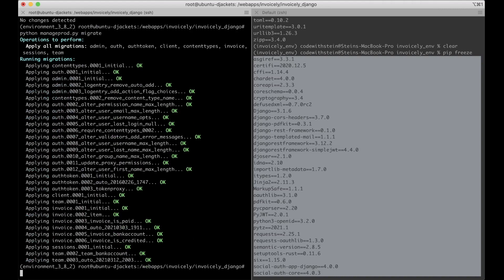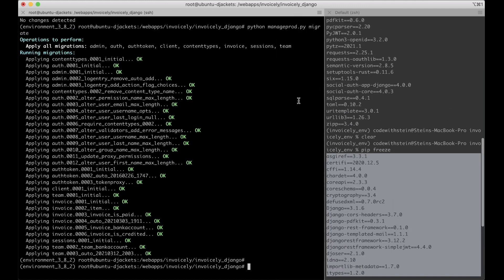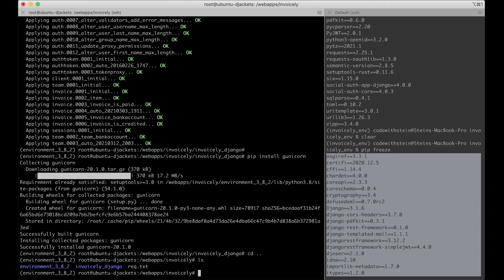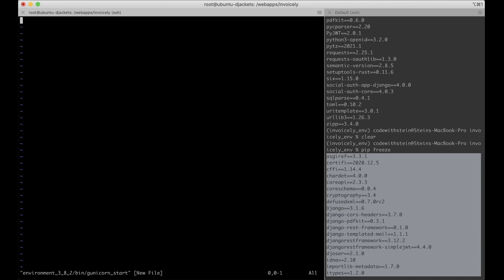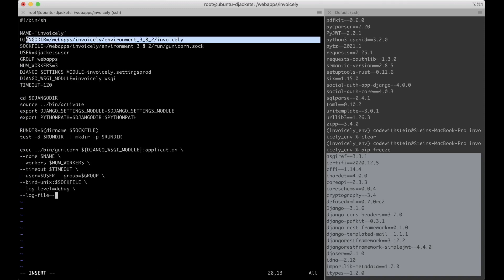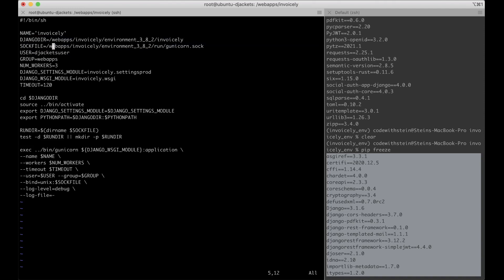The database should now be set up, so the next step is to install Gunicorn, which will be the web server for Django. To install it just run pip install gunicorn. Then I need to make a script for running the Gunicorn server, so I go up one folder and inside environment/bin I create a new file called gunicorn_start. I paste some code and set the application name and the path to the root Django folder.